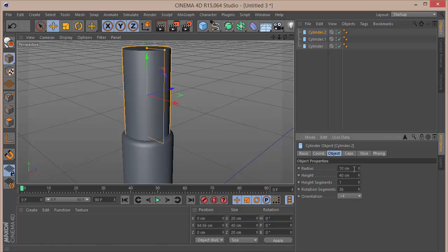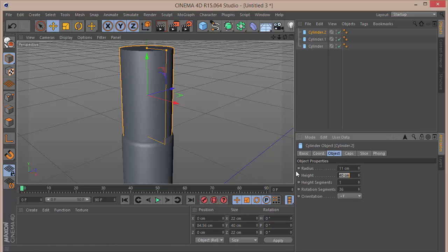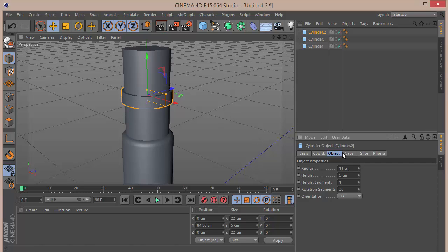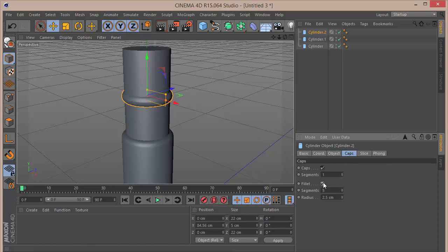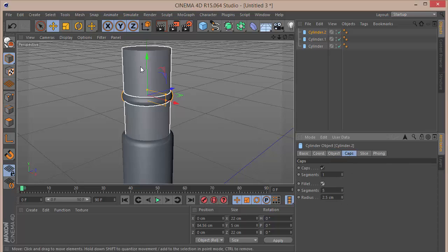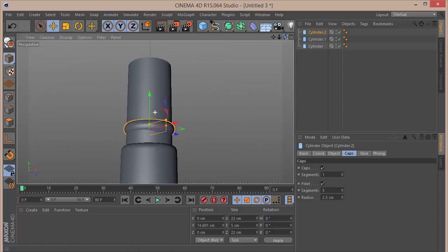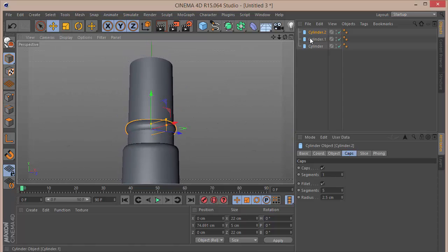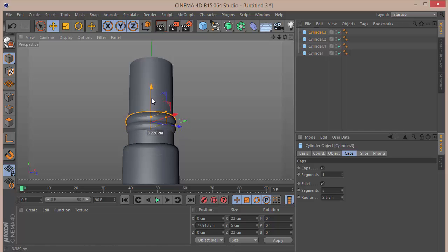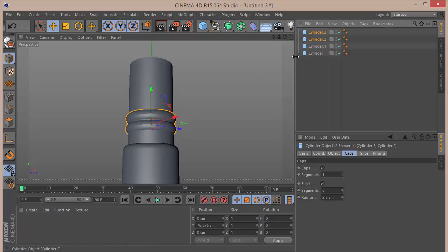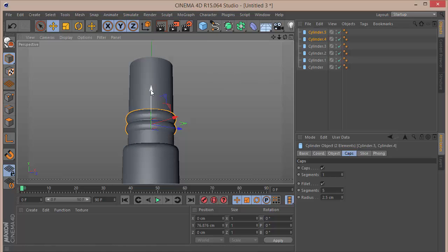Set the radius of the new cylinder to 11 and the height to 5, then check caps — this gives a grip-like shape. Duplicate that cylinder, move it up, then select those two cylinders and duplicate them with Ctrl+C, Ctrl+V, moving them up a bit further.